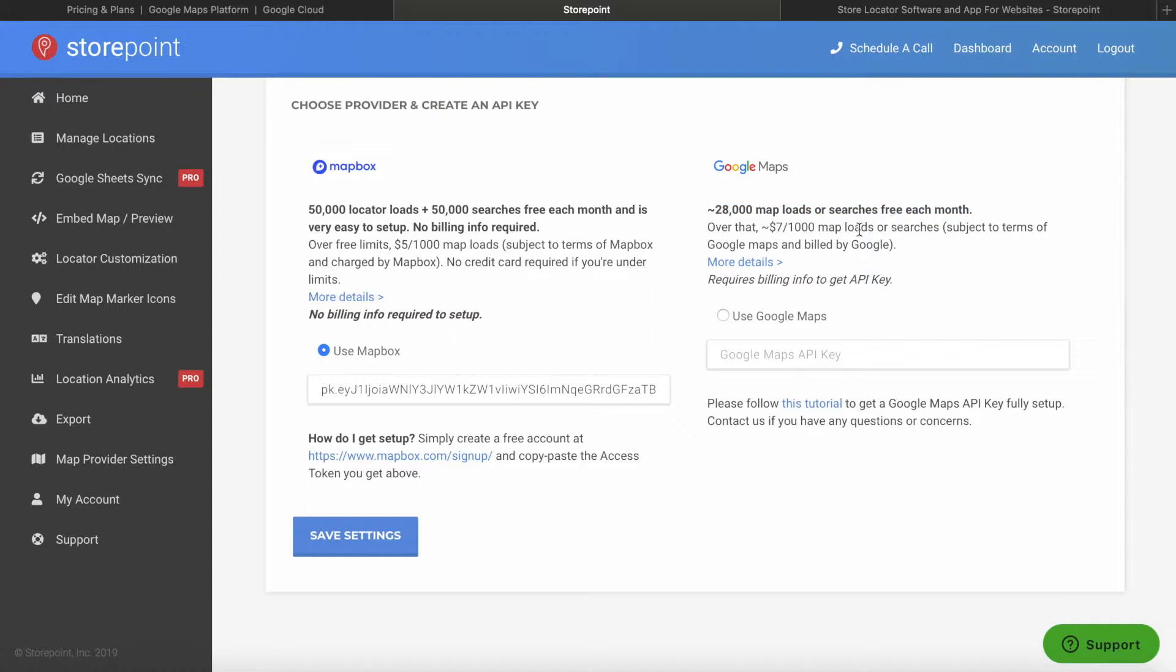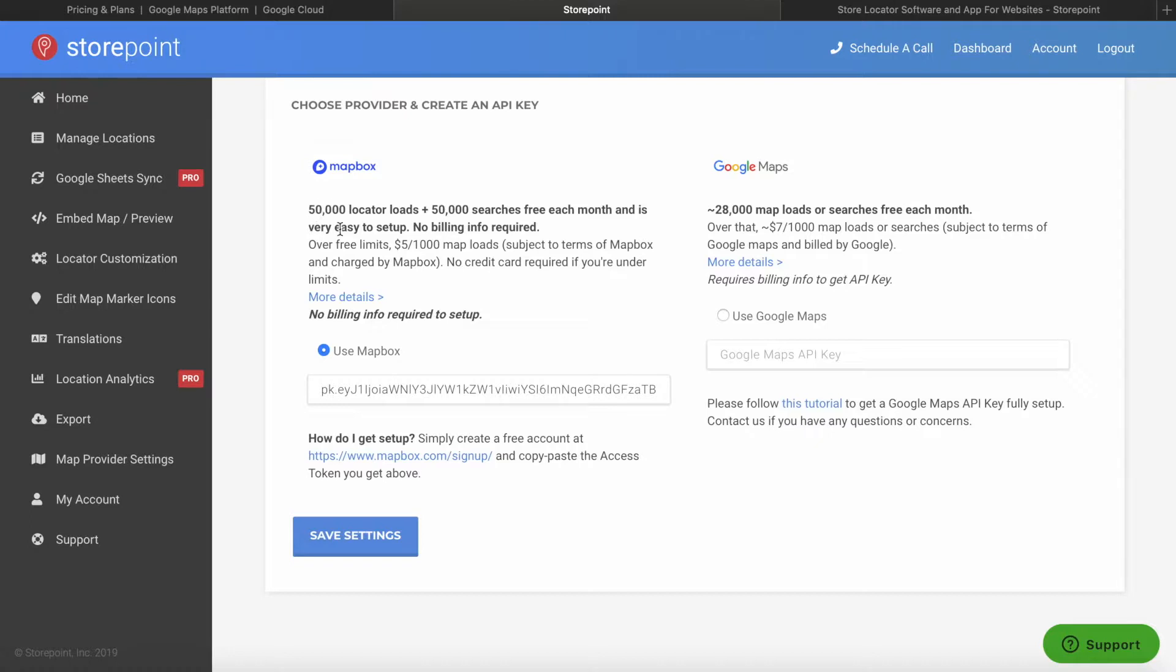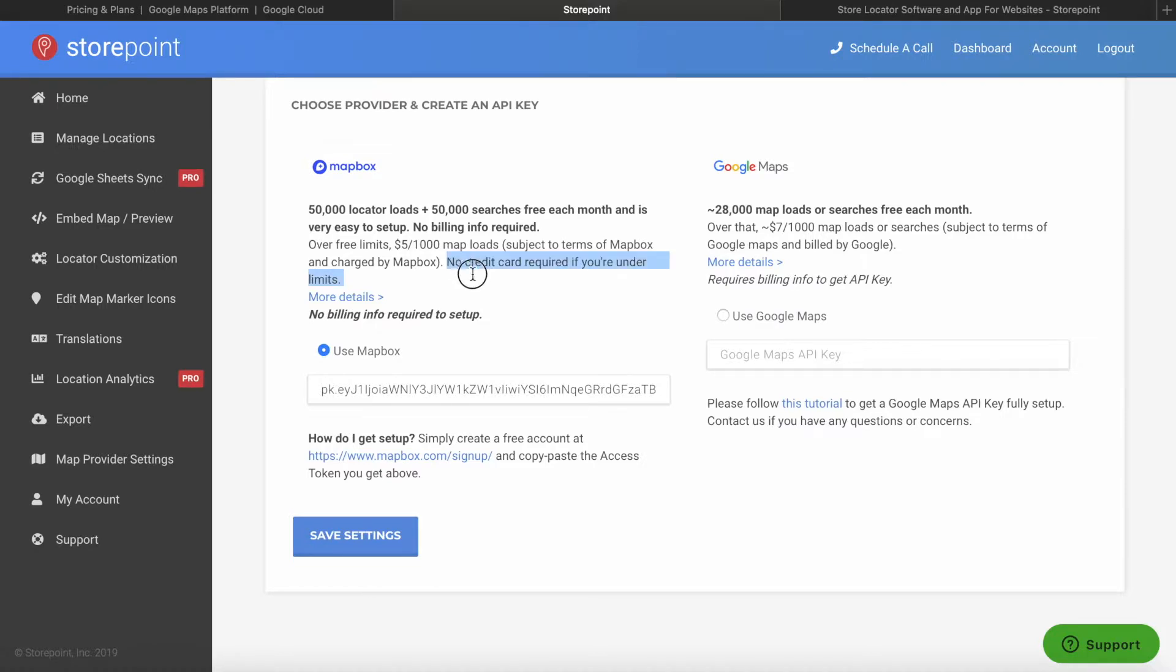Once you go above those free limits, Google Maps costs $7 per 1,000 map loads or searches. Mapbox, on the other hand, once you're above those higher free limits, it's $5 per 1,000 map loads. So it's a bit cheaper. One other benefit of Mapbox is that no credit card is required to set up, whereas Google Maps does require a credit card to set up.